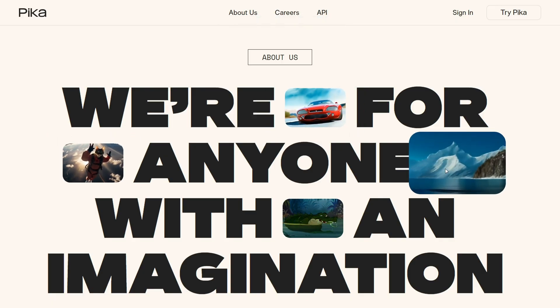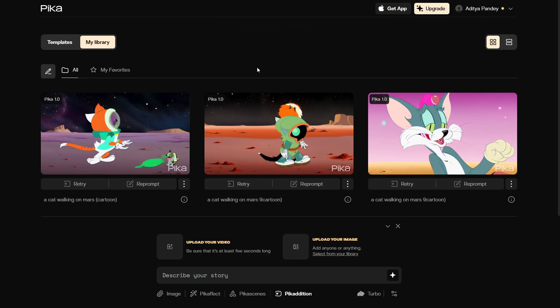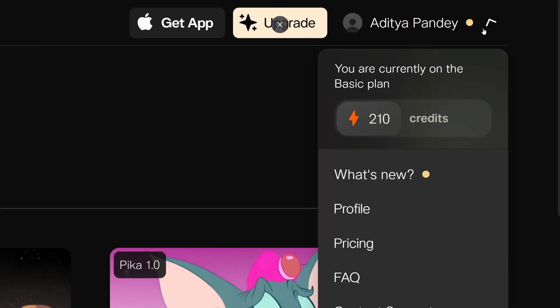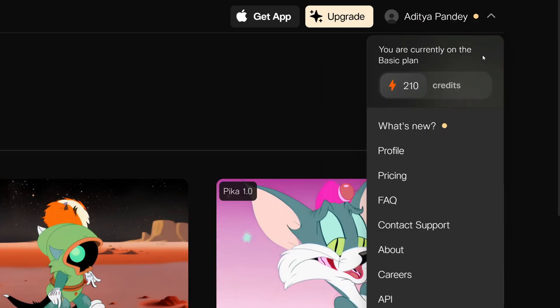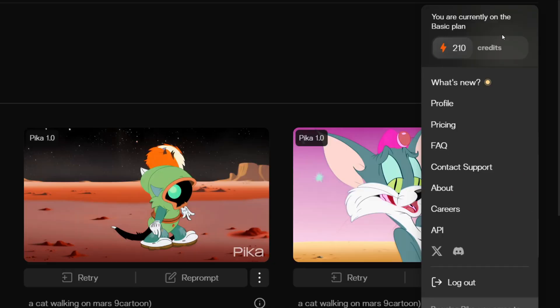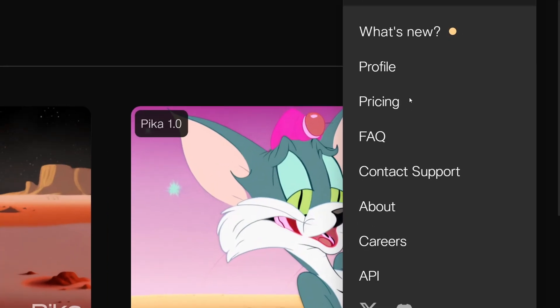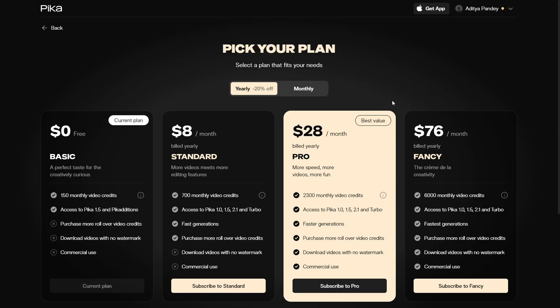We are on the main page of Pika AI. This is the library template which you can use to build videos, and I'll explain each step one by one, so you should not worry about it. On the top right corner you can see my credits, which are currently 210. I'll explain what these credits are and how you can use them. I'm Aditya and you're watching Skill Curve.